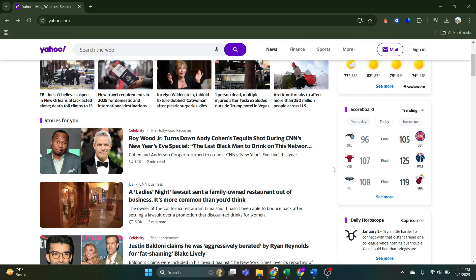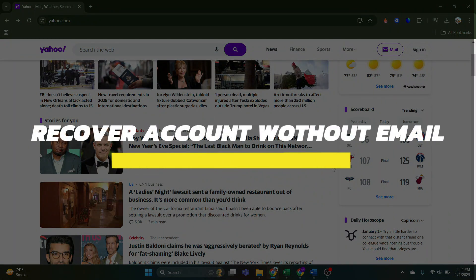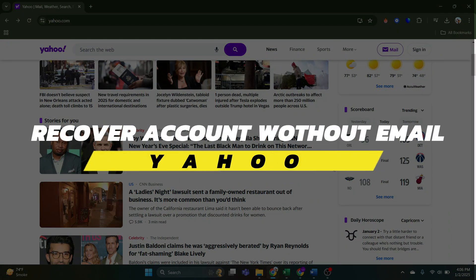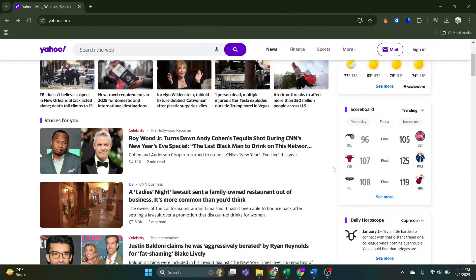Hey guys, in this video, I will show you how to recover Yahoo account without phone number or email. Alright, so let's begin with the video.